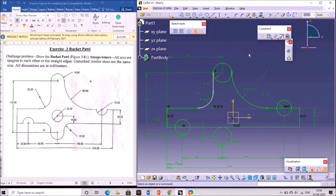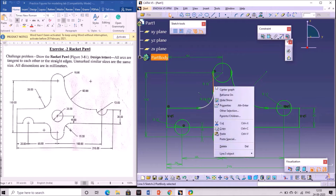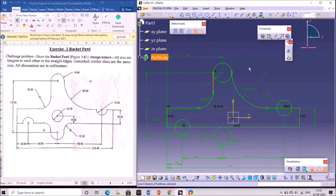As this line is moving in the other direction, we need to convert it to a vertical line. Select the line, right click, and you will get some options like Line object. Go to that option and click on vertical so it converts to vertical. Now we can see it is fully constrained.